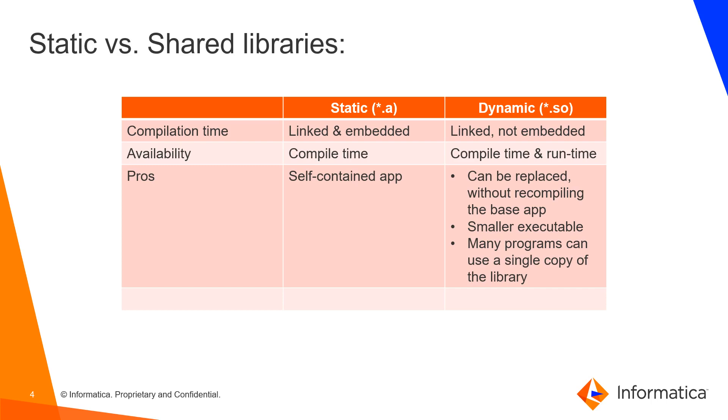This also allows you to replace the shared libraries without having to recompile the base application.